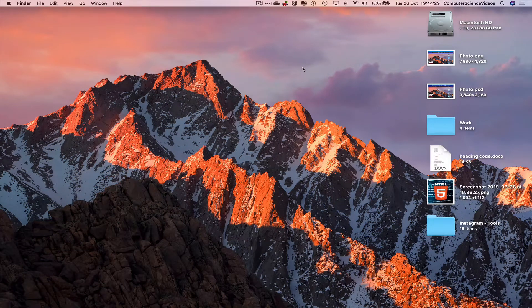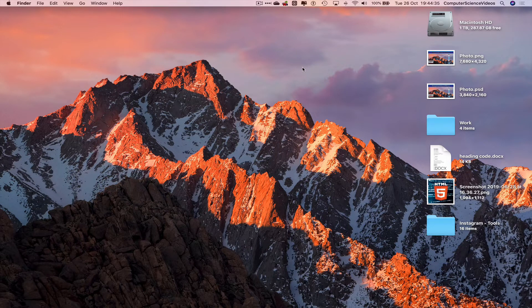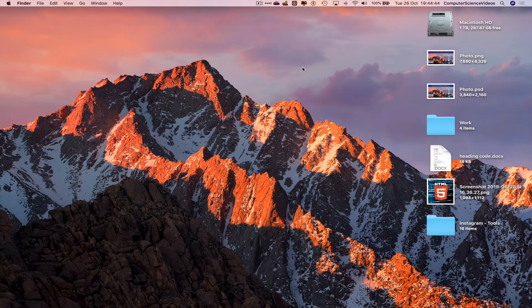Welcome to this computer science tutorial. Today I'm going to show you how to transfer files from one Mac computer to another Mac using AirDrop. For this tutorial you need to have access to two Mac computers. I am using a MacBook Pro and a MacBook Air.